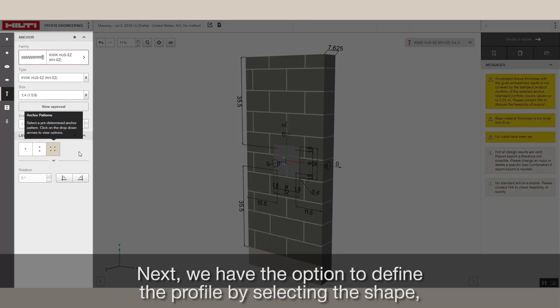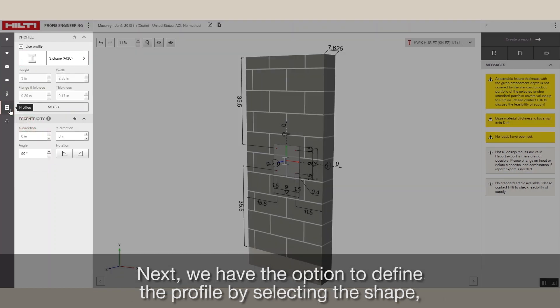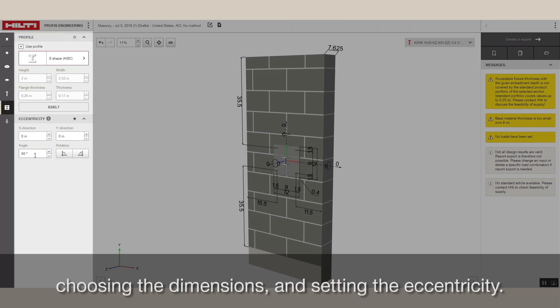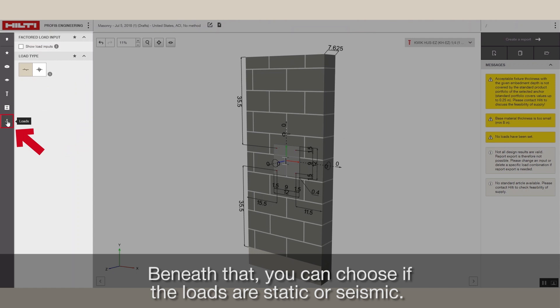Next, we have the option to define the profile by selecting the shape, choosing the dimensions and setting the eccentricity. Beneath that, you can choose if the loads are static or seismic.